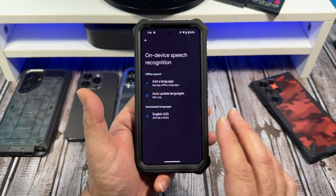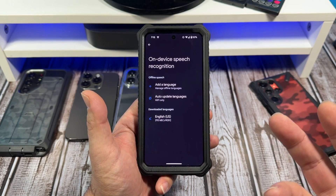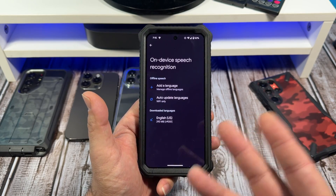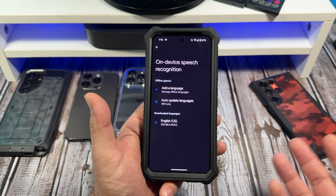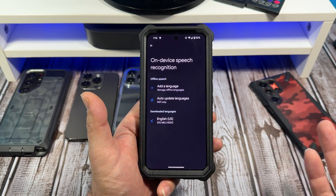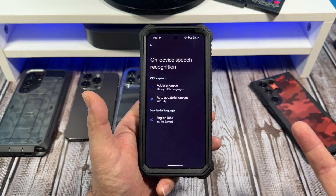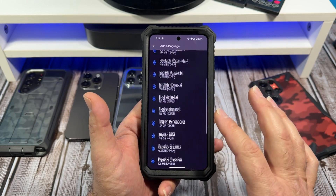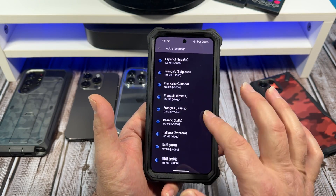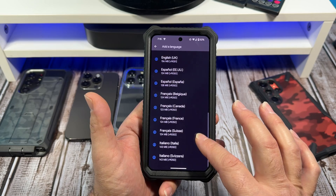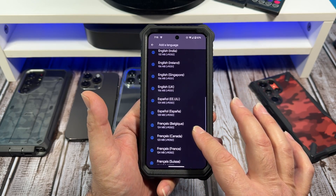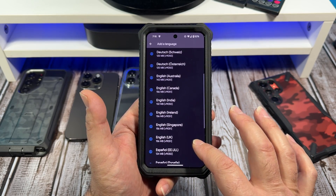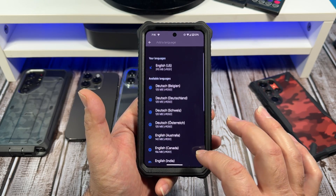Real quick, I want to show you something. For those of you in the United States like me, English will be downloaded automatically. But say for whatever reason you speak some other languages — if you want to add a language, you tap right there and you'll see the languages that you can download for offline speech recognition.